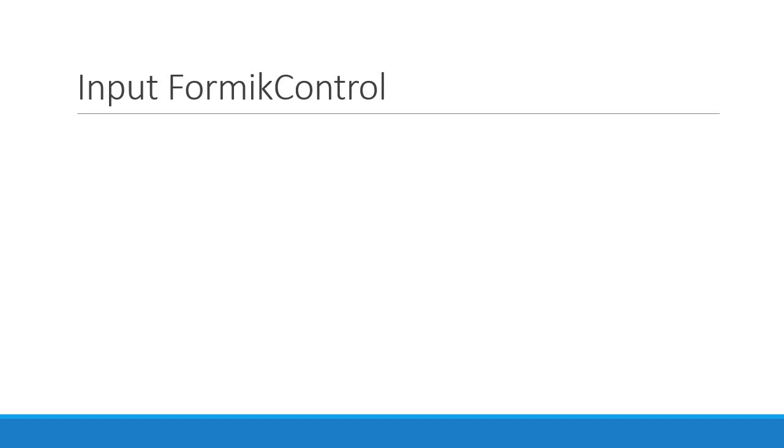Alright guys, in this video we are going to build our first Formik control, which is the input component. Since this is our first component, I want to break it down into individual elements which will help us better understand the props that we need to pass into the component as well.